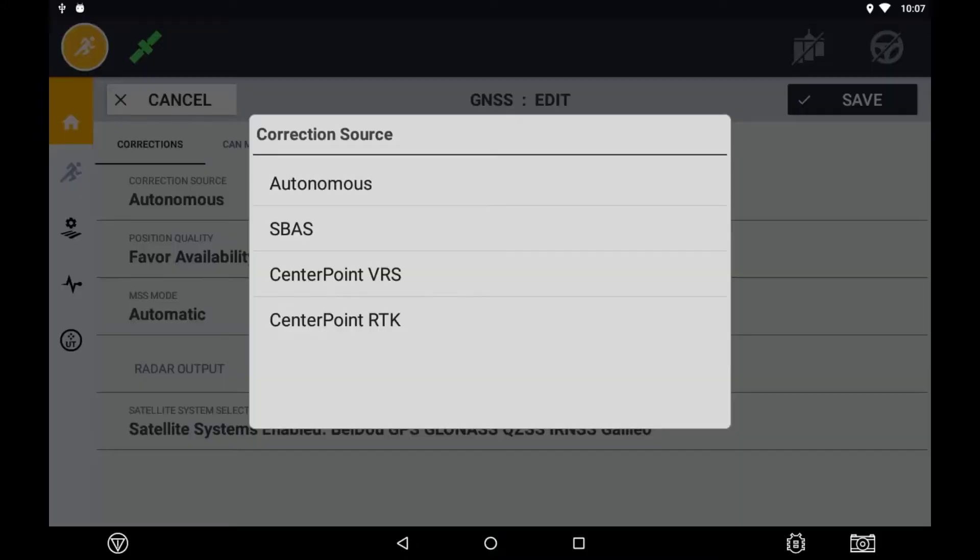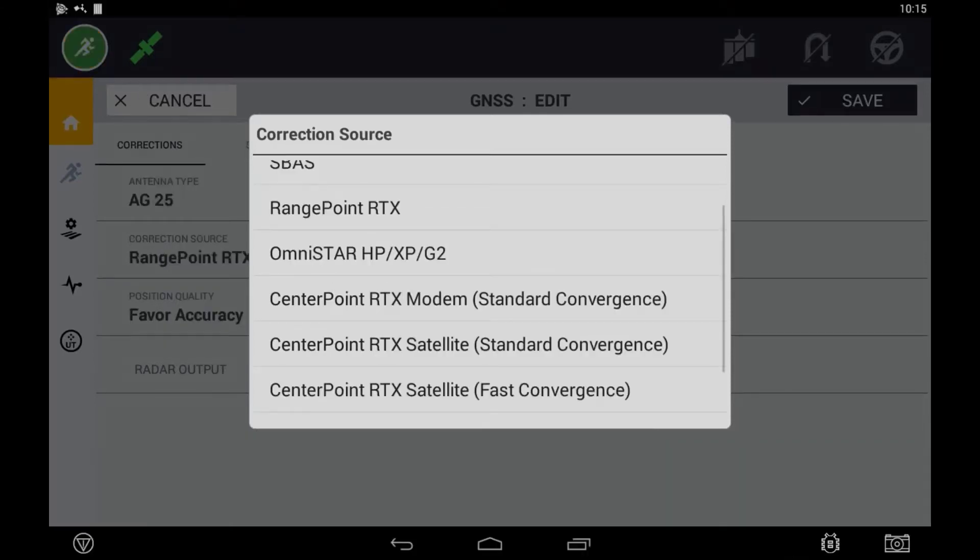This first screenshot indicates a system which is unlocked to RTK but no RTX subscriptions are installed. This second screenshot highlights what you would see when a valid subscription is installed.